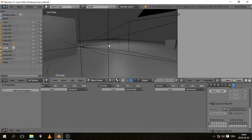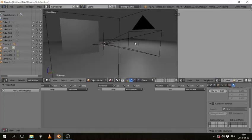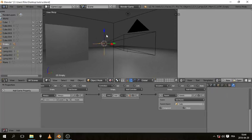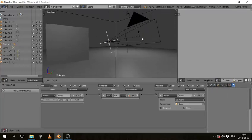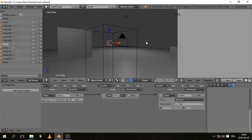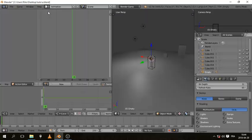So now, like I said before, we are going to animate this empty that is controlling the camera. So let's get to it. Now the first thing you need to do is go to animation of course.